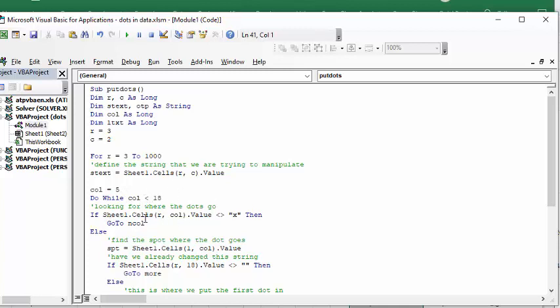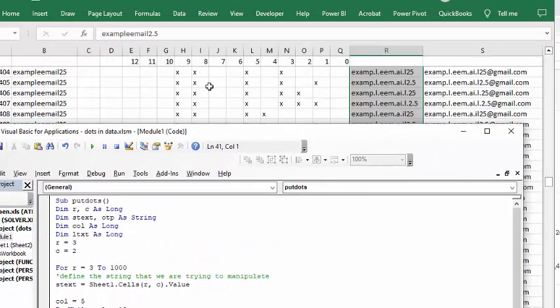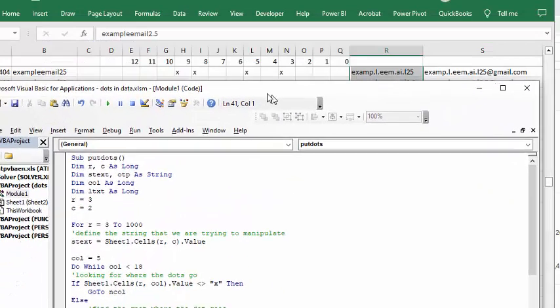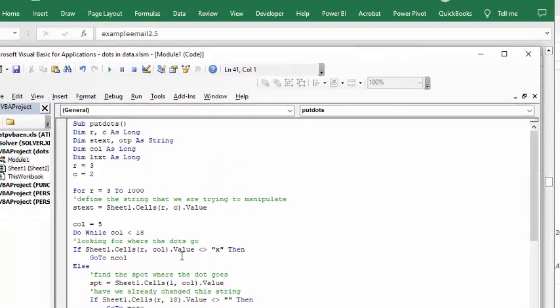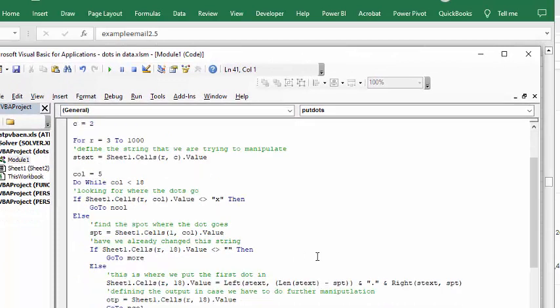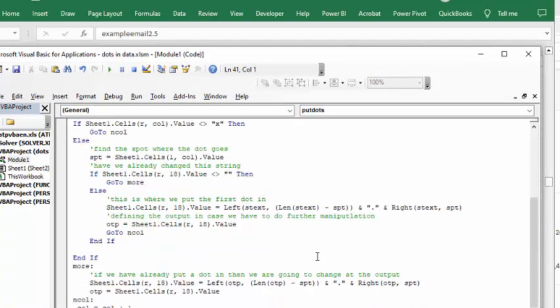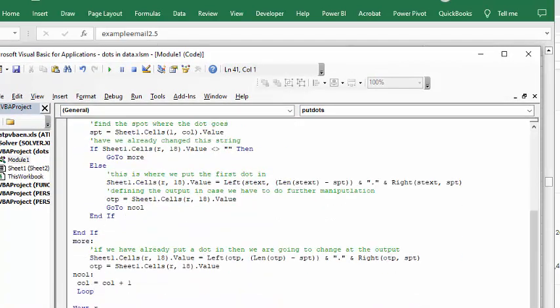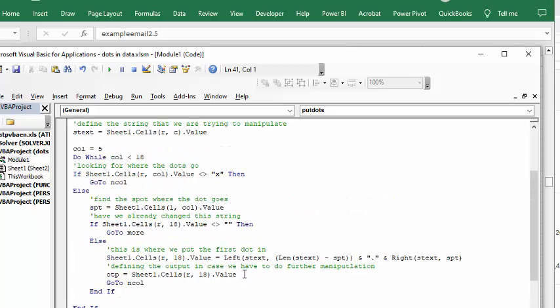if sheet cells R column value equals X, it's looking for the X's in here. If it doesn't equal X, then go to the next column, which is column equals column plus 1. So if it doesn't have an X, you go to that, or else you're finding the spot.